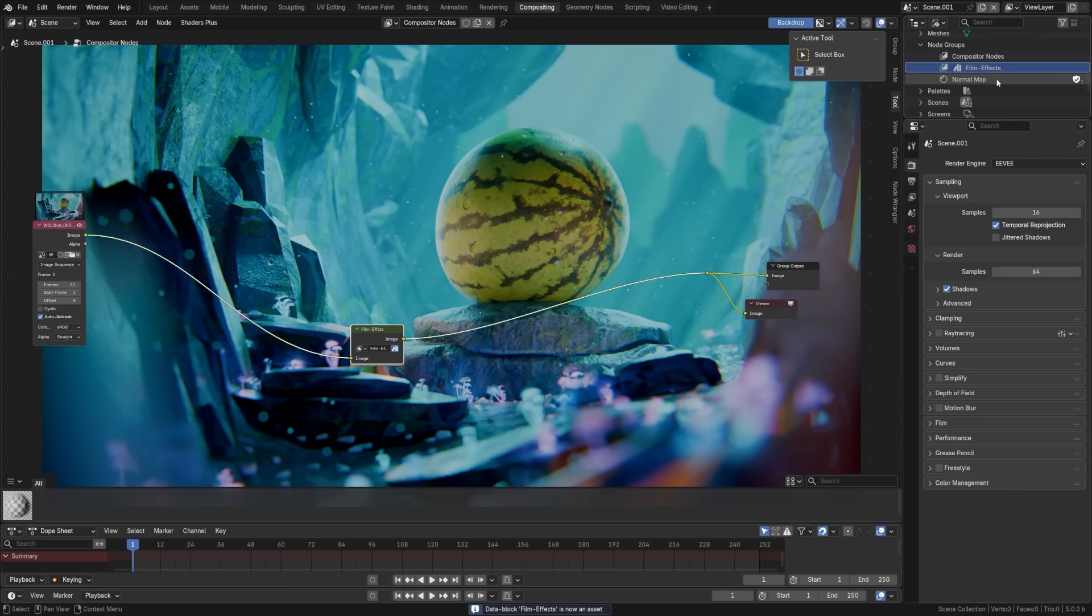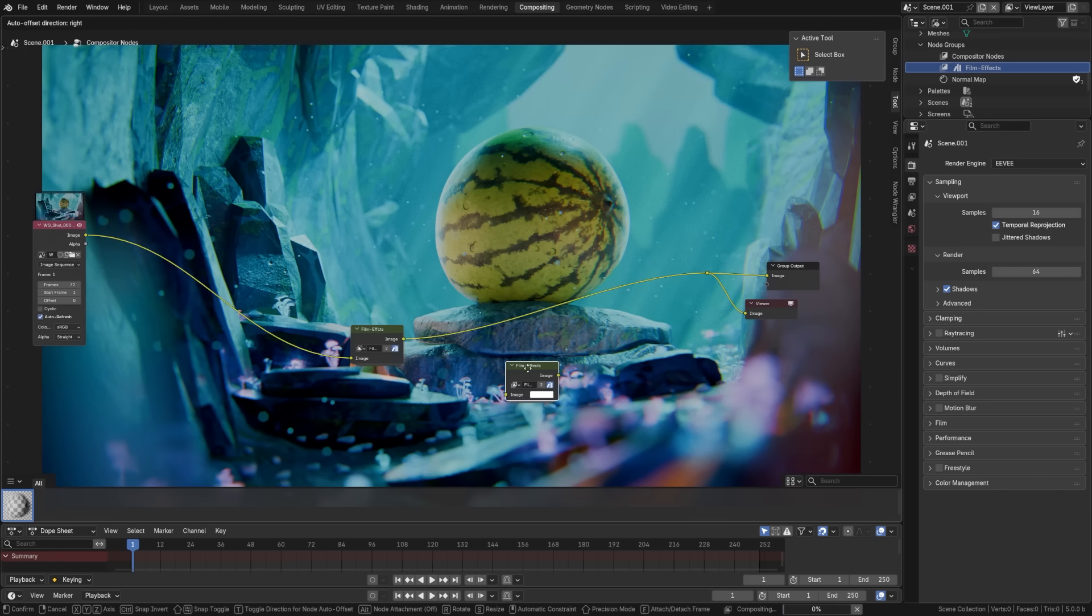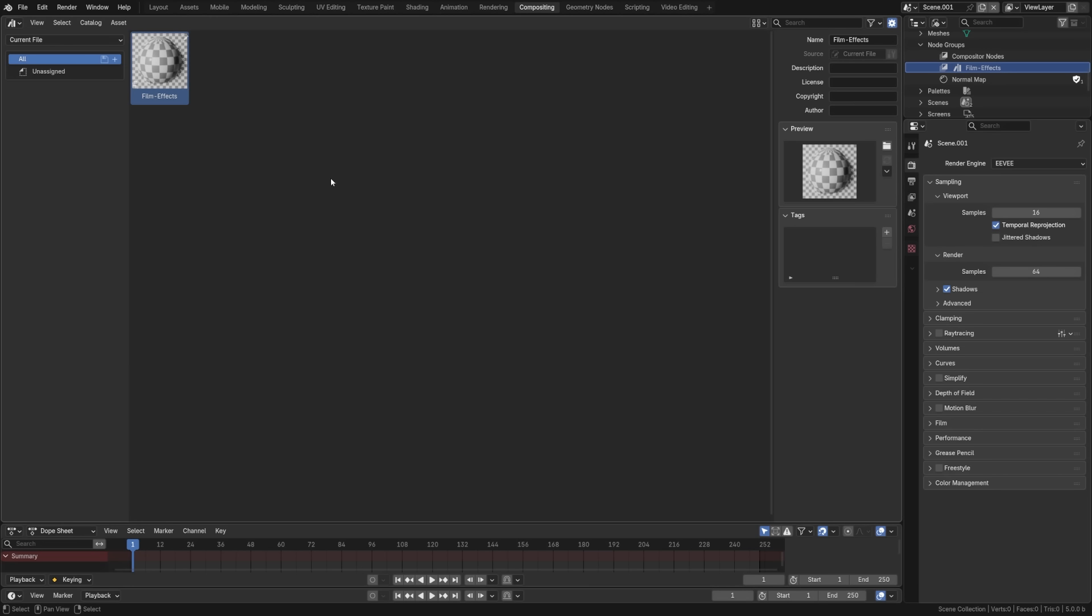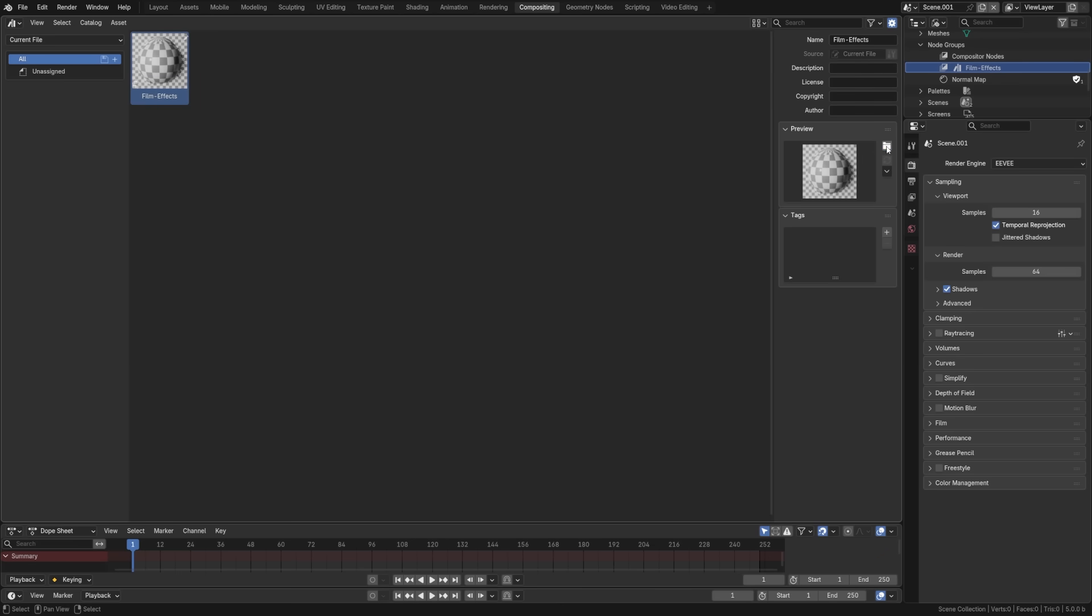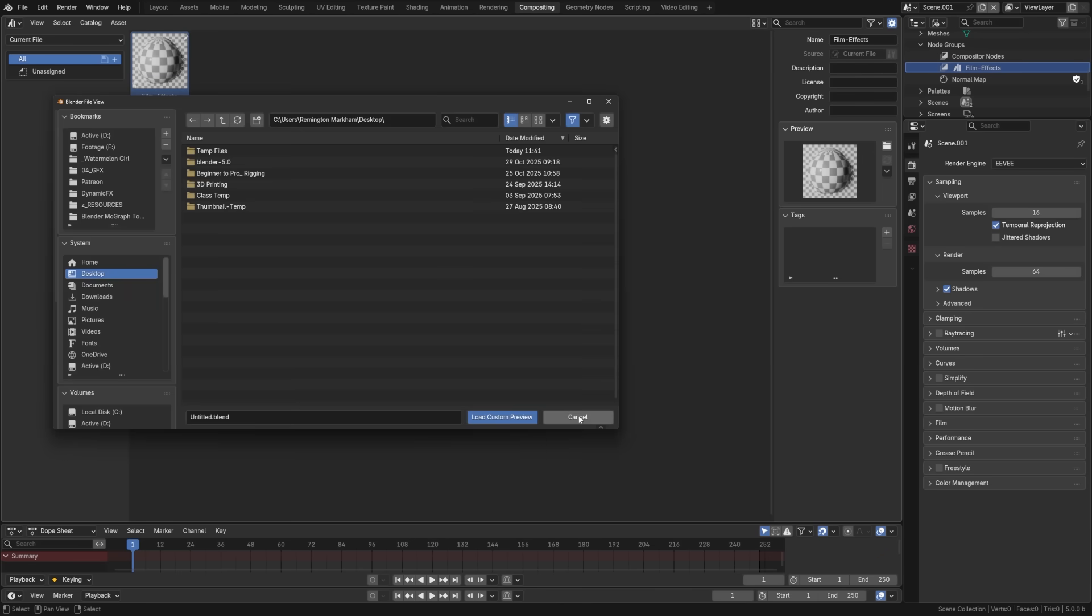And then this will work just like any asset browser that we have. You can see that if I view my current file here, it's already created a film effects where you can drag and drop this node and be reused across any scene. Now by default it's going to give you this generic thumbnail that they have. However, if you come over to the asset browser, select your node group, you can come over here, add descriptions, additional information, or you can change your thumbnails right here.